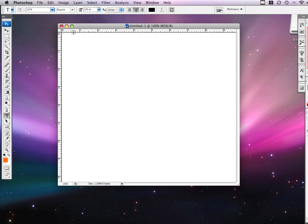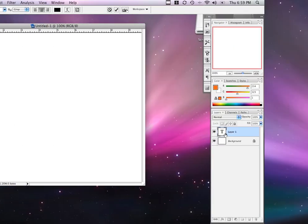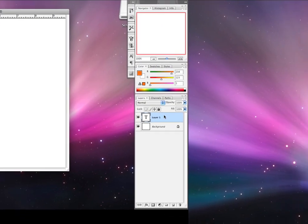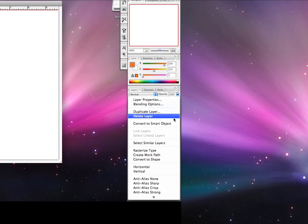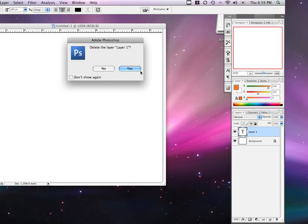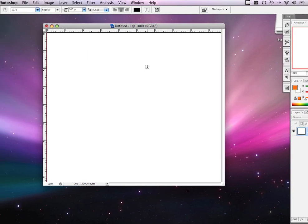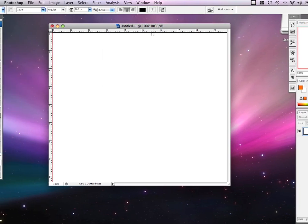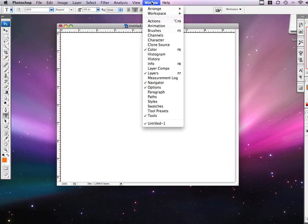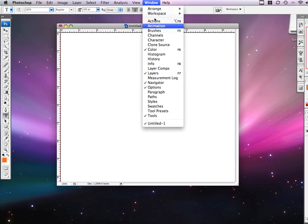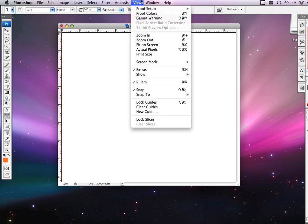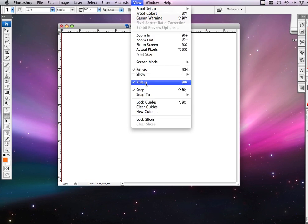let's put some rulers along the side, and you can put them there by using the ruler tool up in View, Rulers, right here.